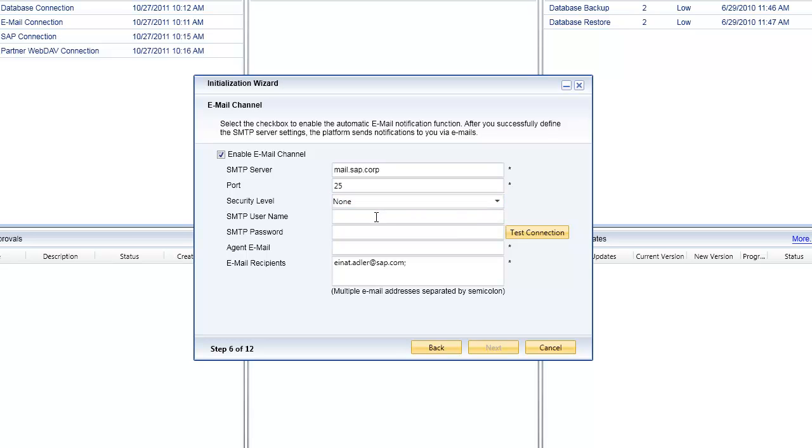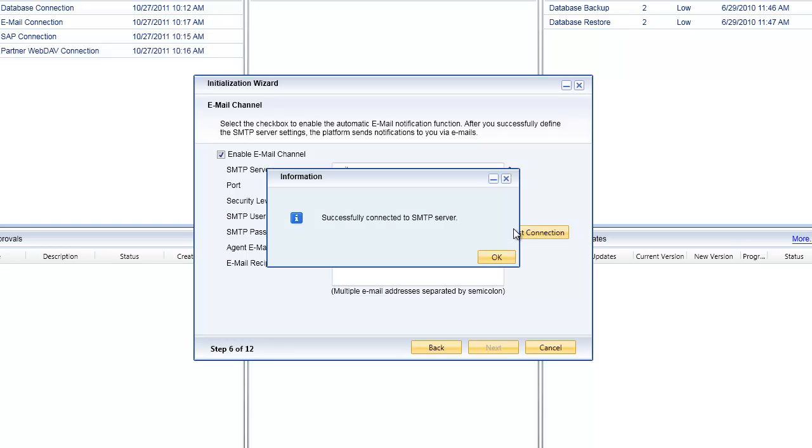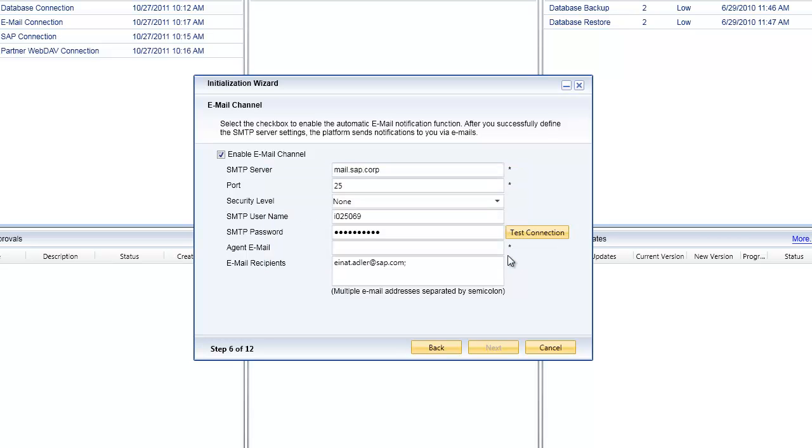Specify whether or not you want the SMTP to be secured or open SMTP. Again that is going to require you to gather that information from your administrator. Then you'll specify your username and password that will enable you to authenticate against your SMTP server. Test your connection, and that has successfully connected.